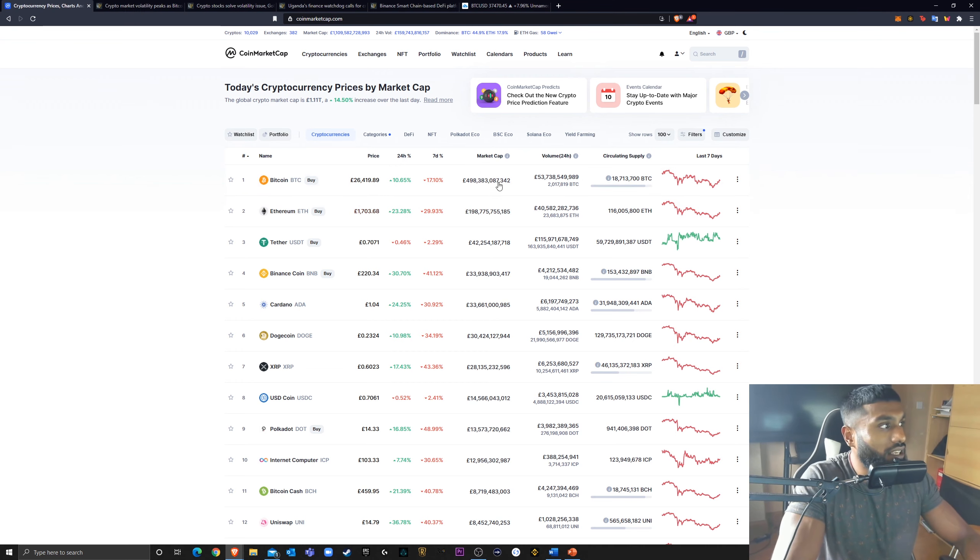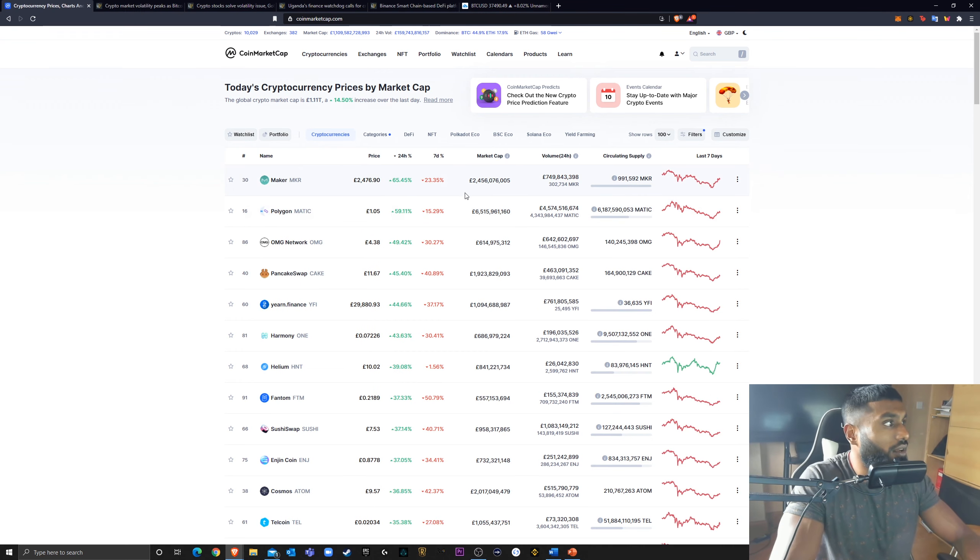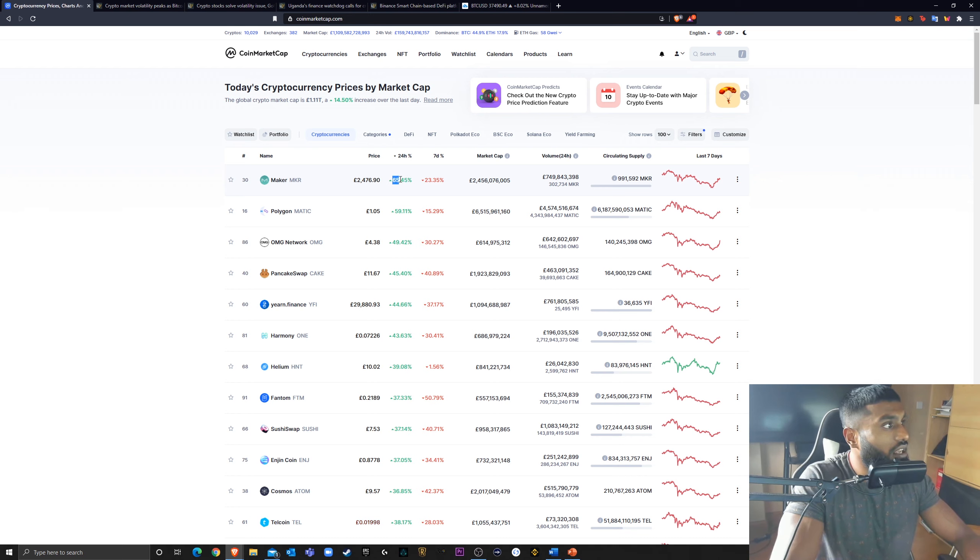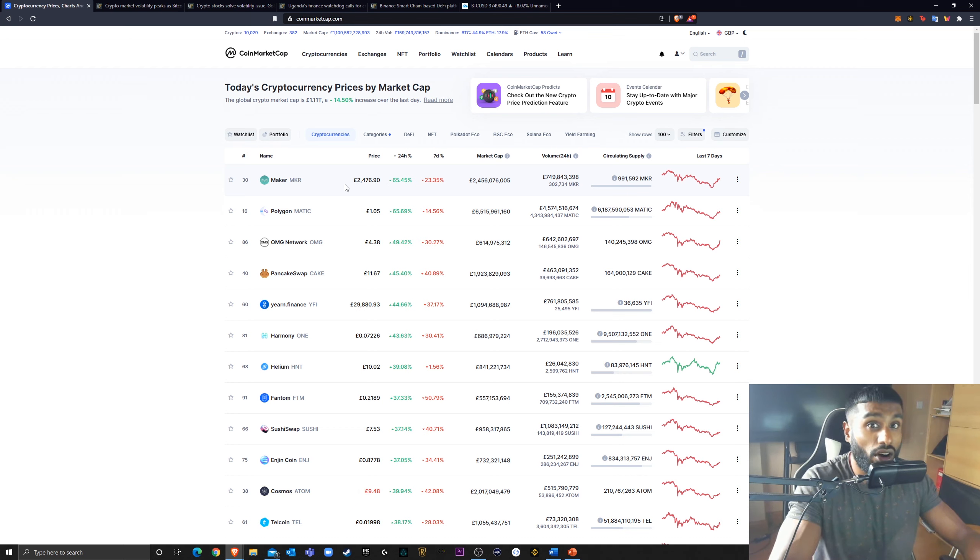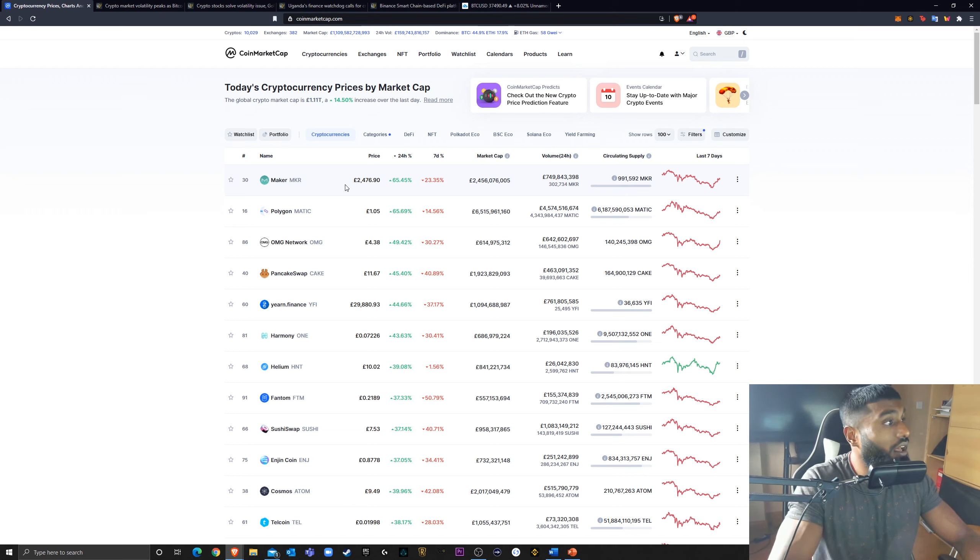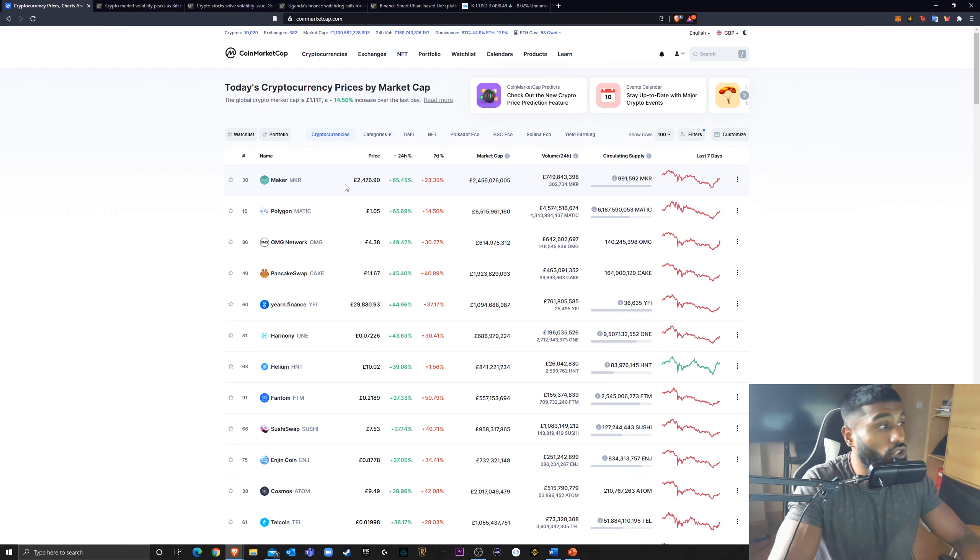Let's take a look at what's been the biggest movers in the last 24 hours. 65% for MakerDAO, and I've been highlighting the significance of Maker, Aave, Compound. These DeFi protocols are going to be huge, in my opinion.